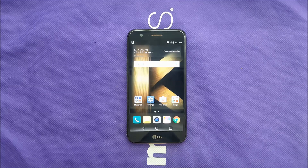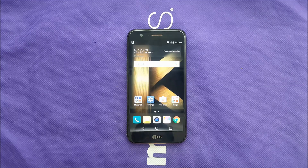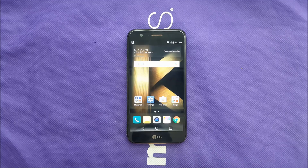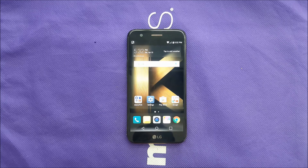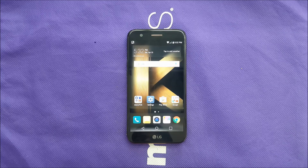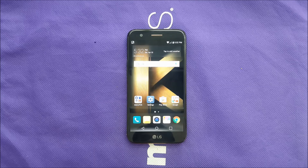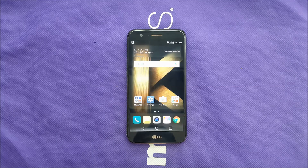Hello everyone watching us on the VarietyStick YouTube channel. Today we're here to teach and show you some tips on how you can clean the cache from your phone with no third-party application. Let's find out more.